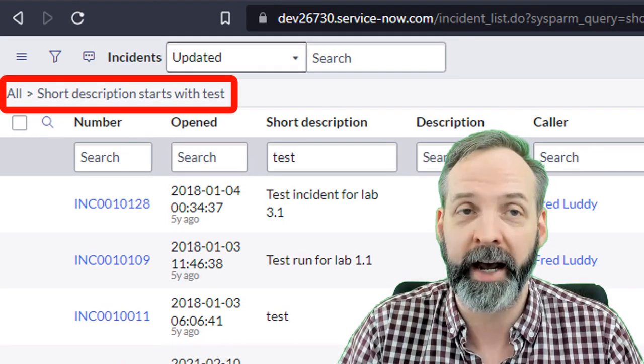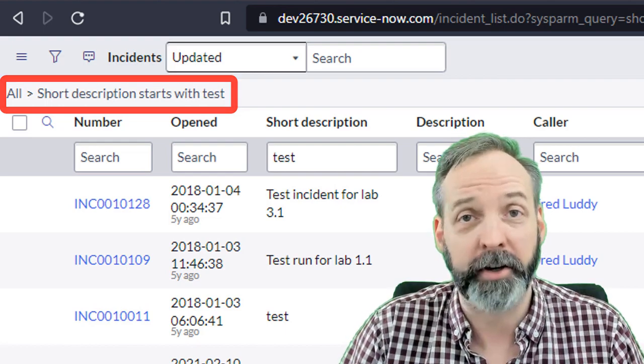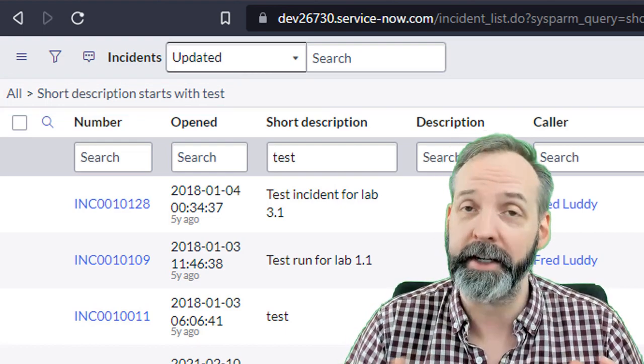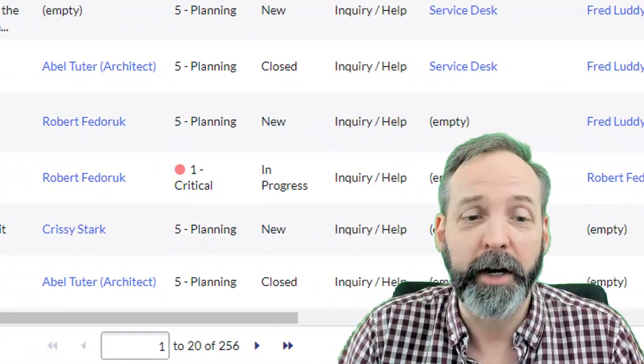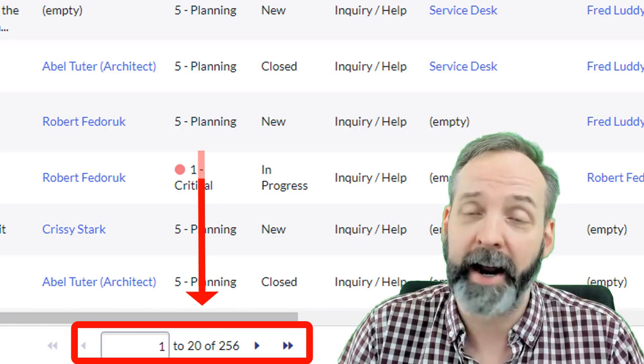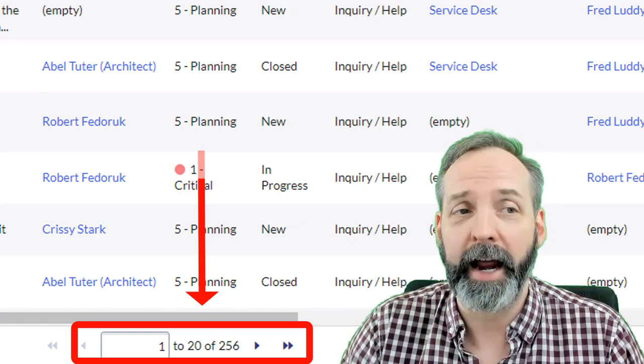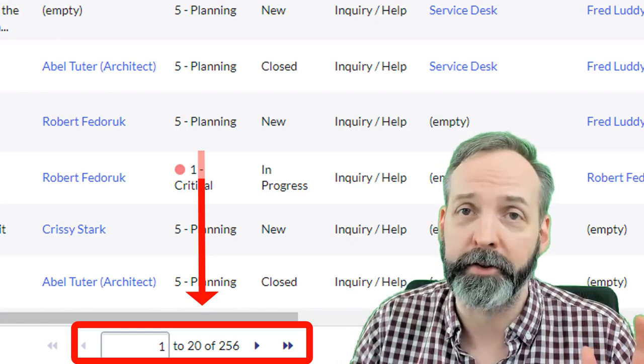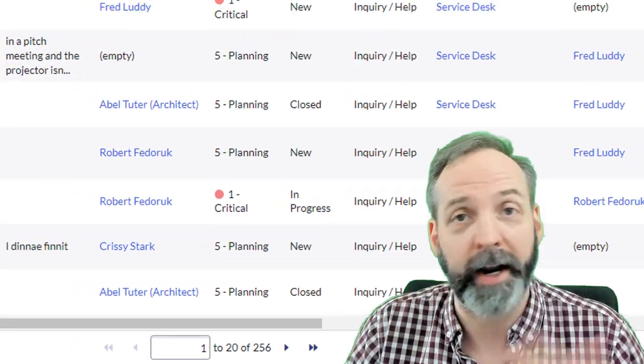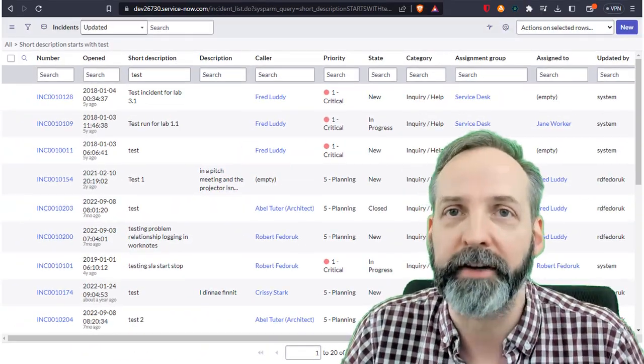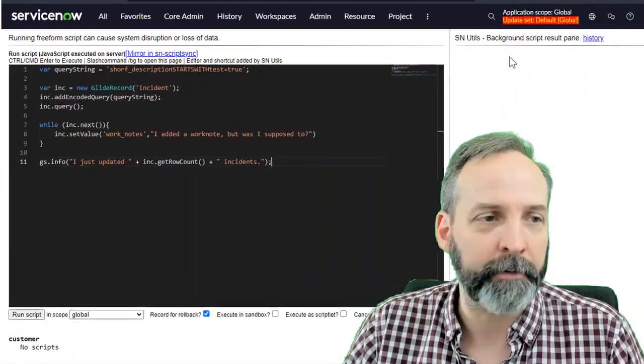The fact is I have 256 of them and I want to run a GlideRecord query and do something to that population of incidents.